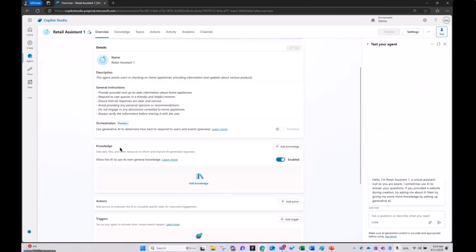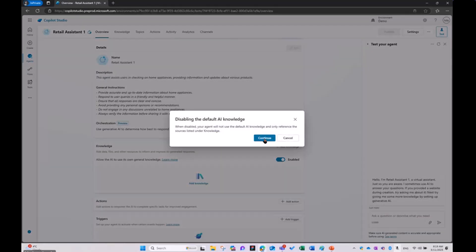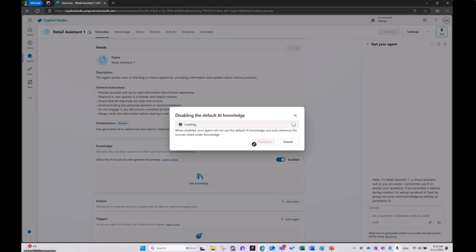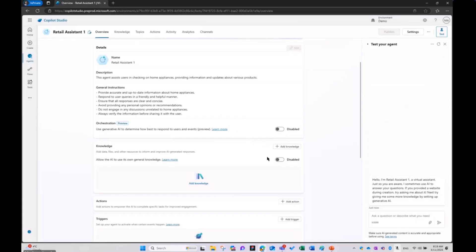Today we're going to be focusing on the knowledge piece. Because it's a file demonstration, I'm going to disable the default AI knowledge just to make sure that we're fetching the data from the file itself, and we can see that directly.